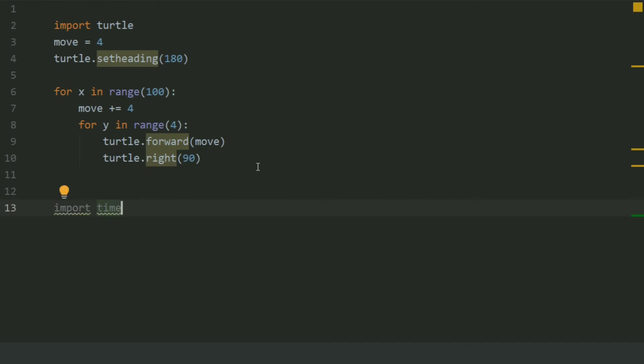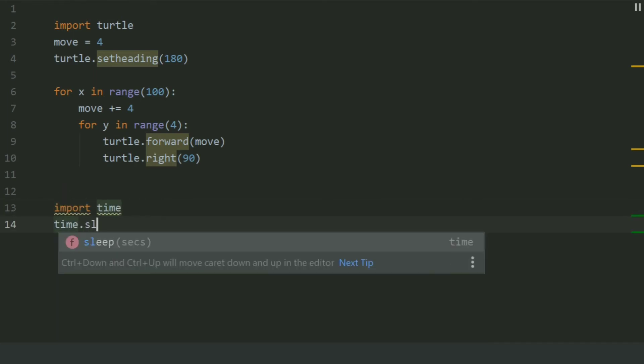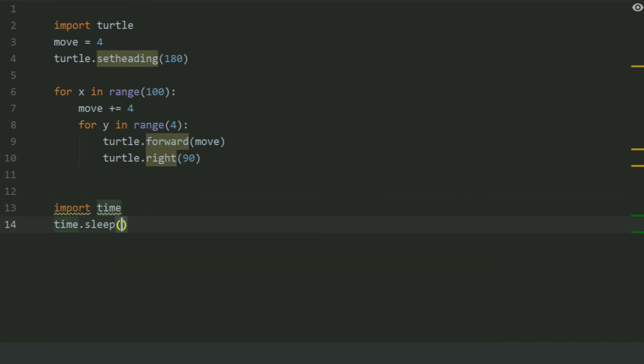Import time. Time.sleep 5 seconds. If you are using IDLE, you need to write nothing more.